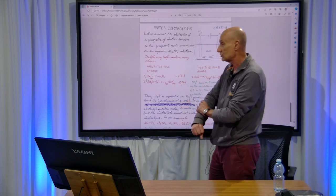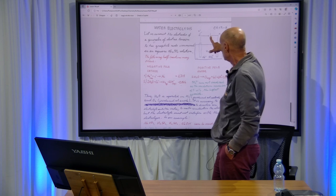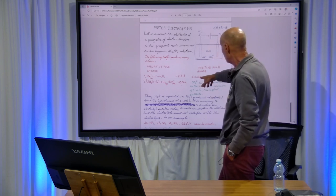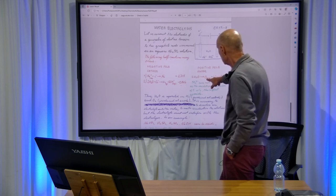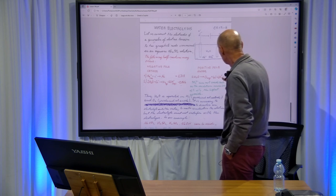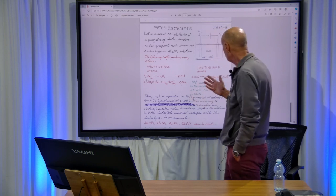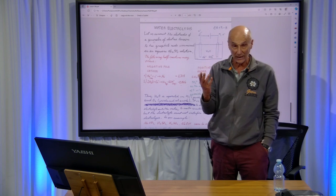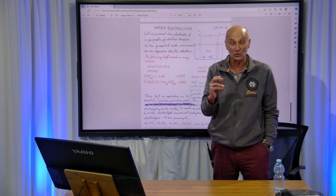Let's see what occurs at the positive pole — at the graphite rod connected to the positive pole of the generator. One reaction that can occur is the oxidation of water: two molecules of water transform into one molecule of gaseous oxygen, four electrons, and four hydroxonium ions. This reaction occurs at a potential of minus 1.229 V. No other oxidation reaction may occur because sulfate ions cannot undergo any oxidation reaction, as sulfur in sulfate ions already exhibits its highest oxidation number, which is plus 6.